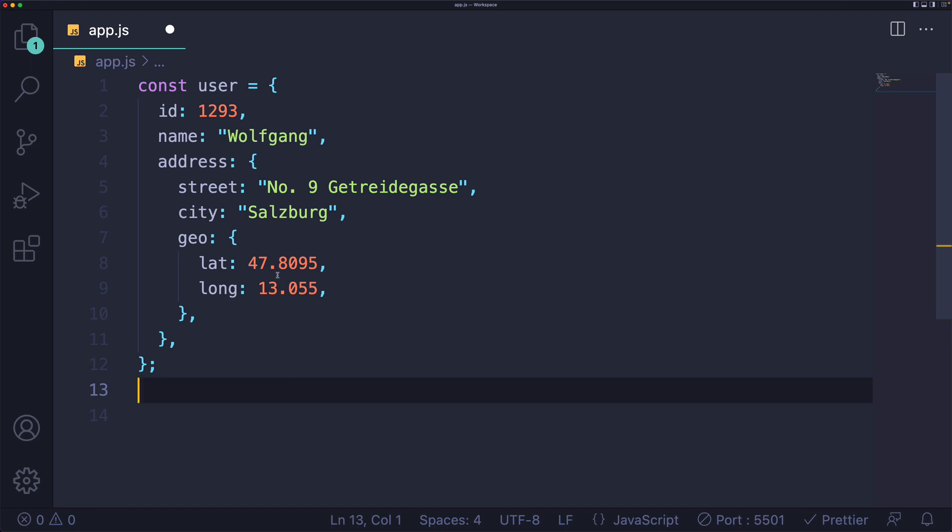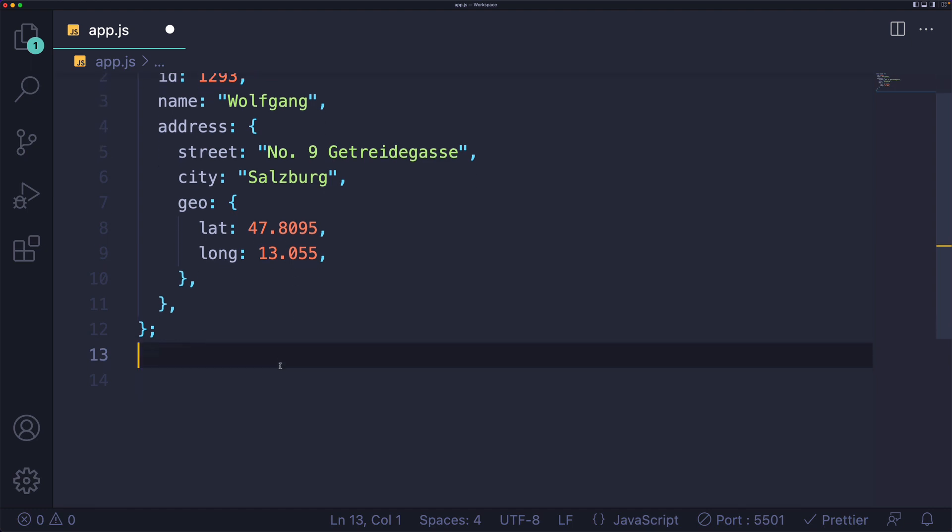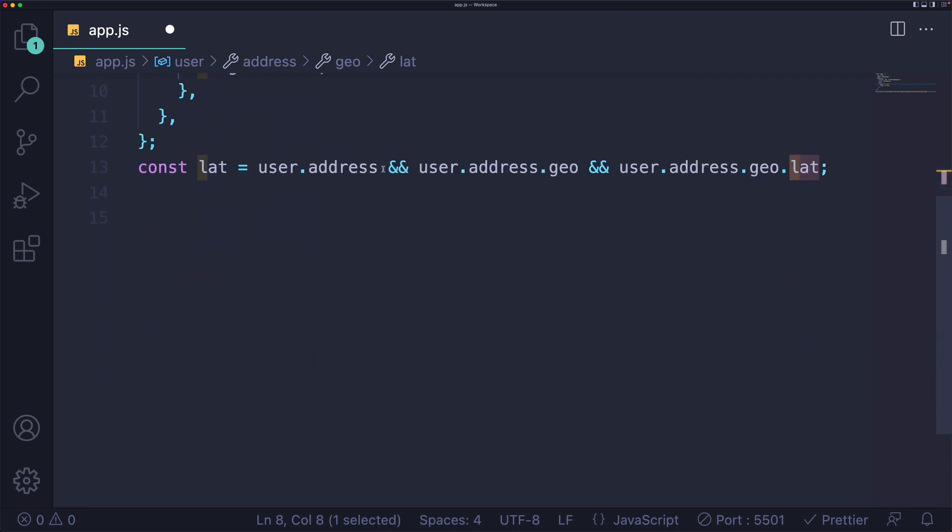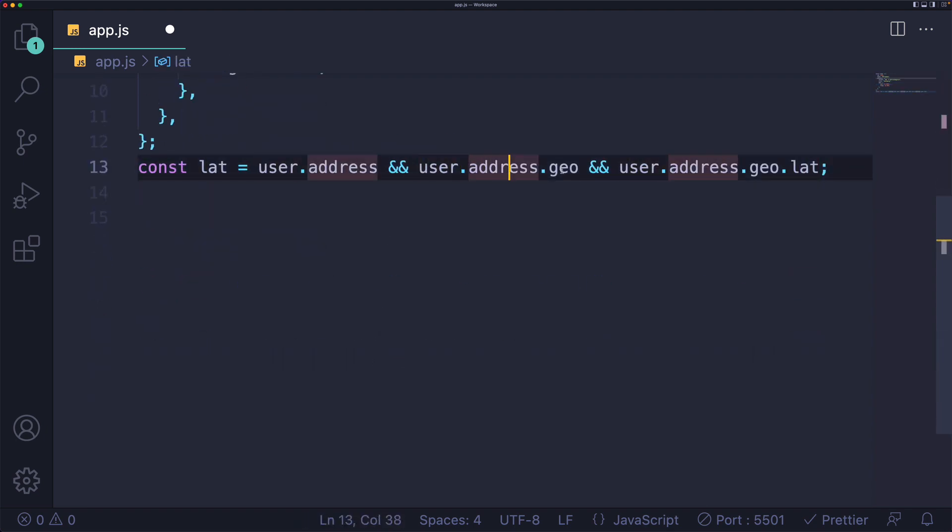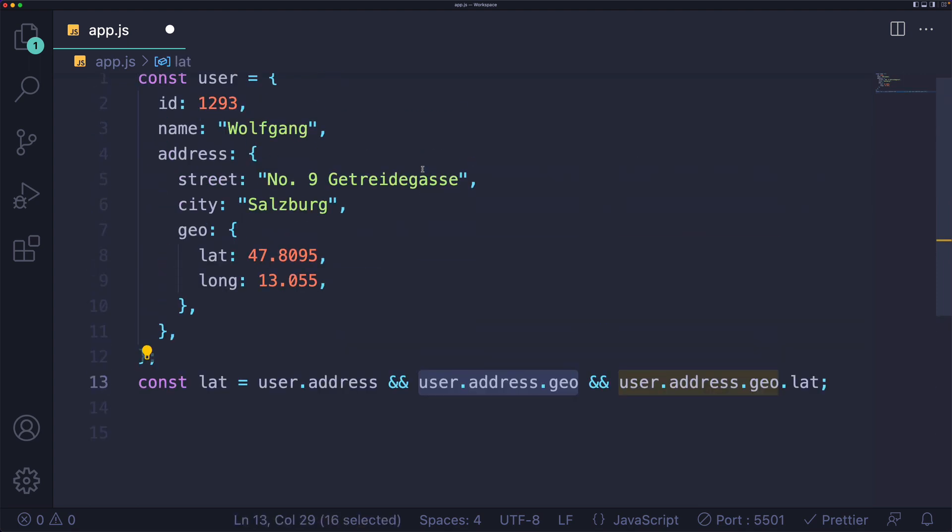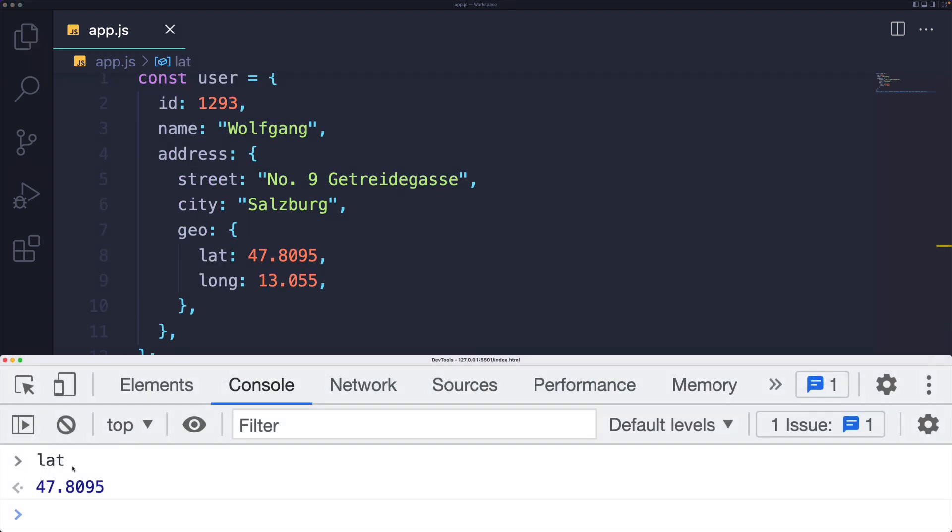Without optional chaining, the safe way of accessing the latitude would look something like this: user && user.address && user.address.geo && user.address.geo.lat. If at any point one of these returns undefined, meaning it doesn't exist, then the whole thing is done and we end up with undefined.